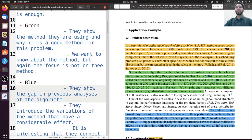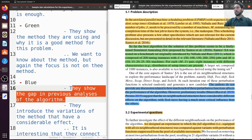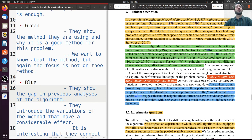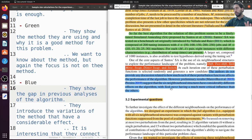In the blue section, they showed the gap in the previous analysis of the algorithm. The authors Santos et al., when they were looking at the simulated annealing, did not provide a discussion related to how much each of these perturbations affects the performance of the algorithm. So there is a gap — we don't know how much the effect is. In the literature, people suggest that these six neighborhood structures have considerably different effects on the algorithm, and the most important one is the task move — the one with the most influence on performance.